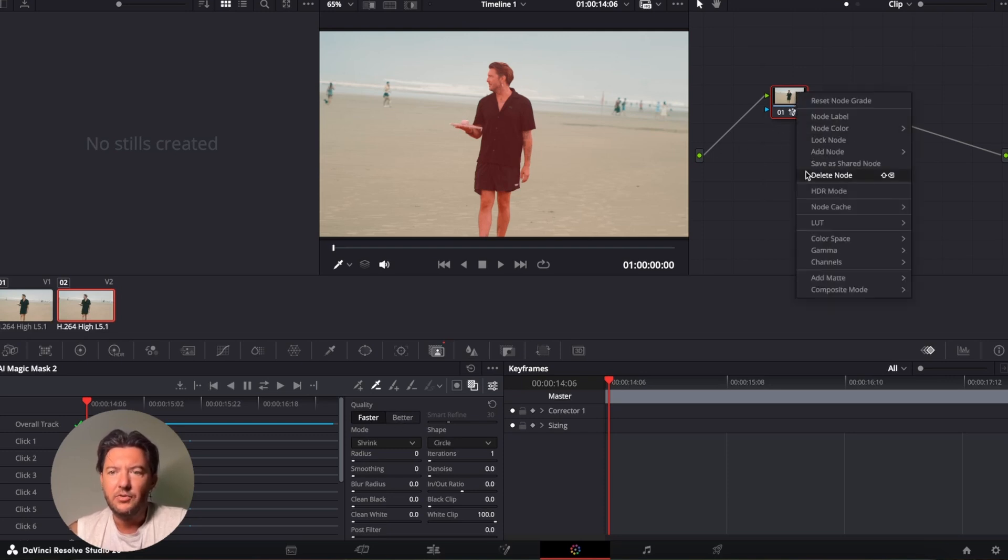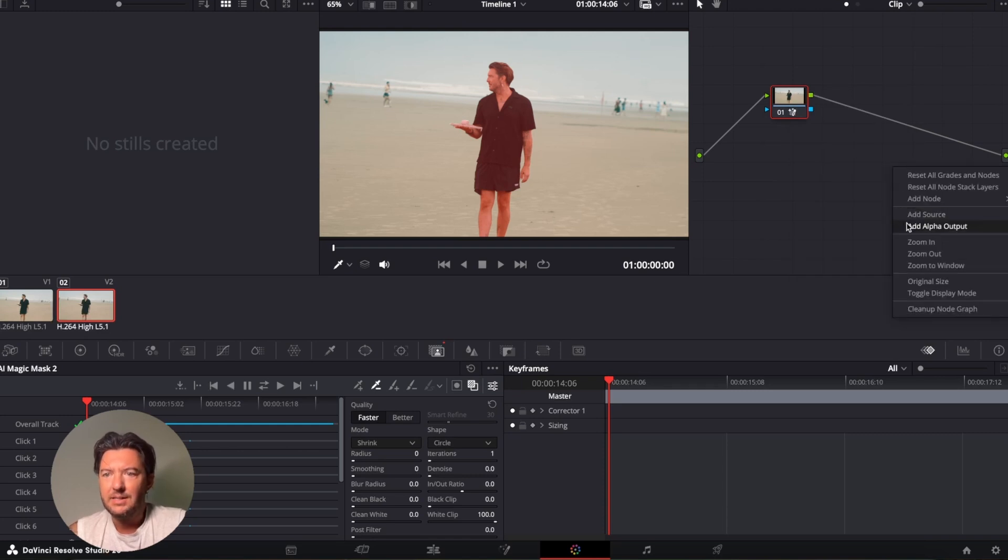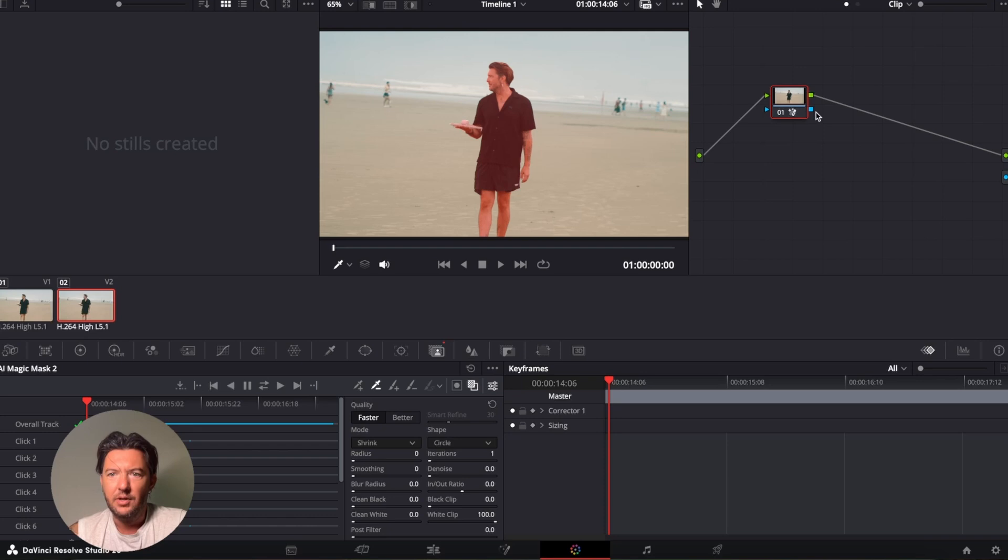Anyway, after you've done your tracking, you want to right-hand click on the empty space here and go add alpha output. And then you connect this blue to this blue.